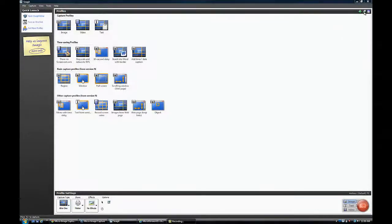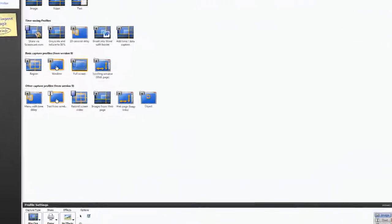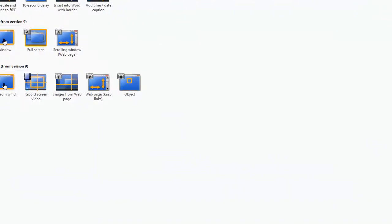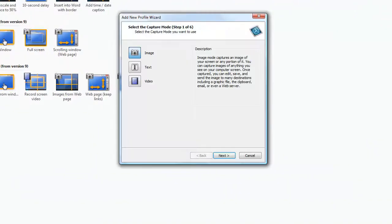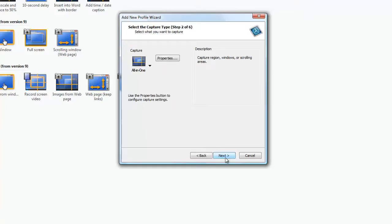Open the Snagit user interface and on the upper right hand corner click the small green plus. This is the profile wizard. Select image and click next.